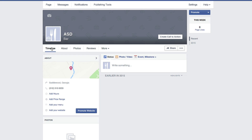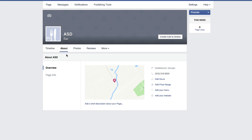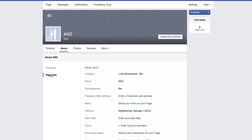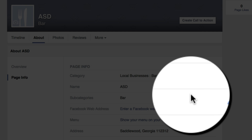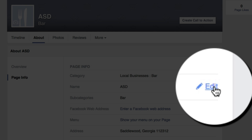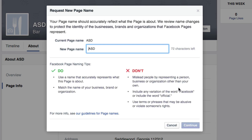Once you're there, right by the timeline option, you're going to see the About tab. Under the About tab, go click on Page Info — it'll be underneath Overview. Once you're there, you're going to see a few different things on the right. You'll see the name and whatever the page name is — click on the blue Edit option to the right side of Name.